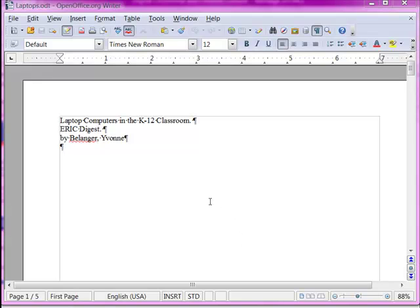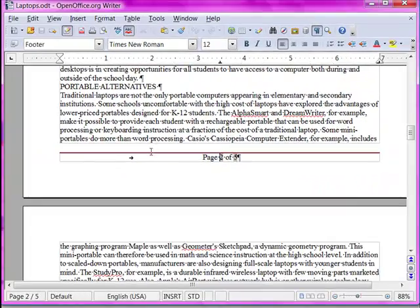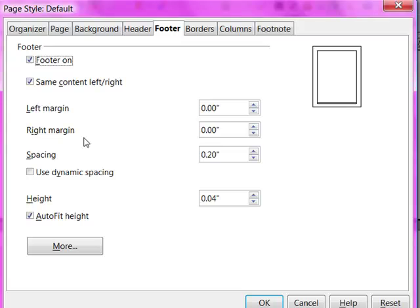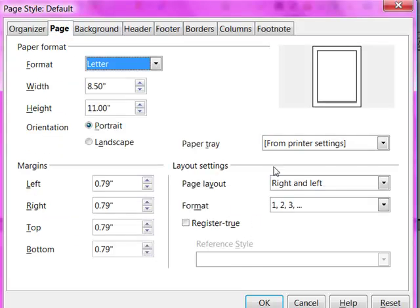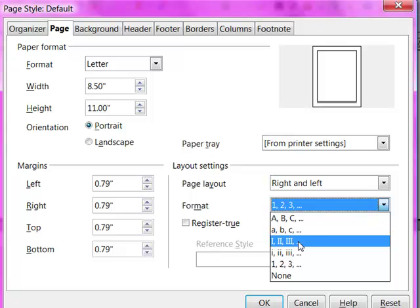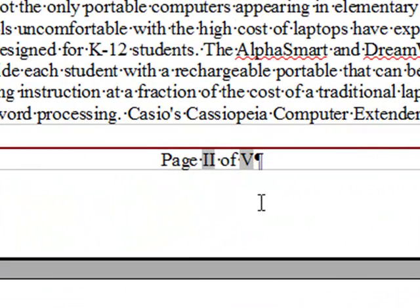If you want to change the number format shown in your headers and footers, simply move to one of the pages you're going to work with. Here we are on a default page. From the Format menu, choose Page. First of all, make sure you are working with the page style you think you are — I want to be on the default page, so that's excellent. Now click the Page tab and in the layout settings section choose the new number format. Let's put Roman numerals on. We wouldn't typically use Roman numerals for the body, but just for the point of demonstrating it. And now you see we have Roman numerals.